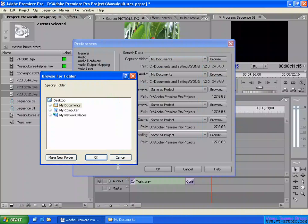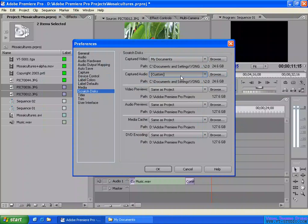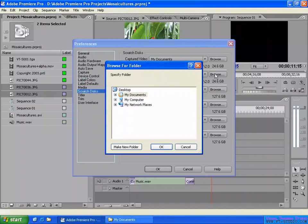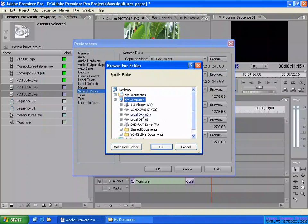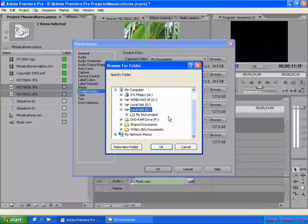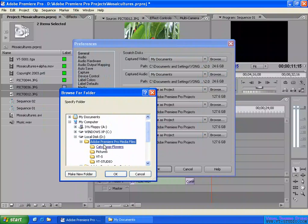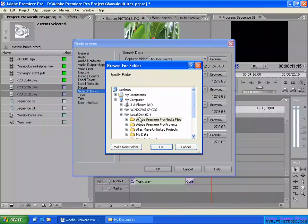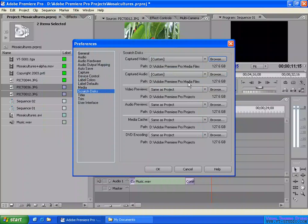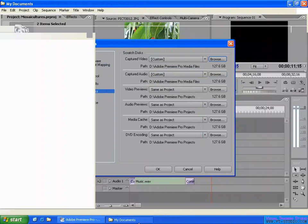If you want to select a custom location, click Browse and go to the location you want. That means you are going to set a specific location. For example, you can select a fast hard disk for capturing your video to avoid some drop rate. You can also create a new folder for that location. I will capture my video and audio to Drive D, in the Adobe Premiere Pro media files folder.